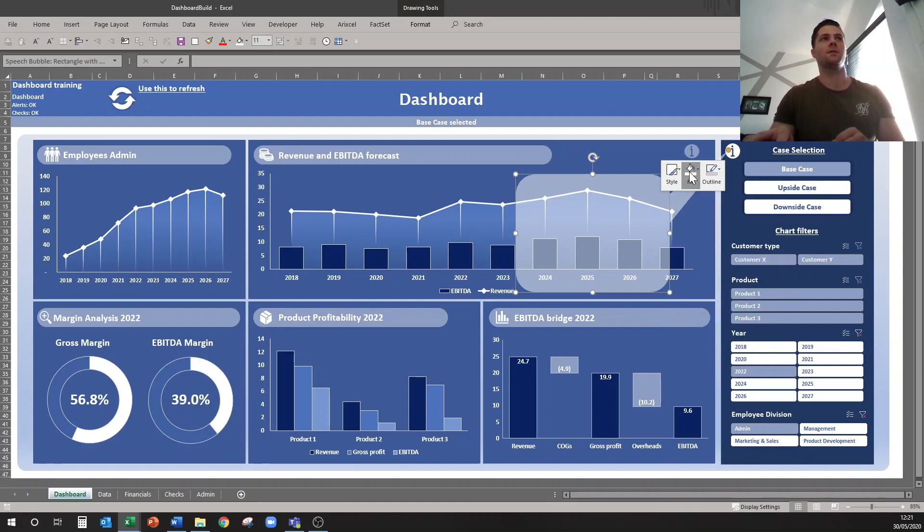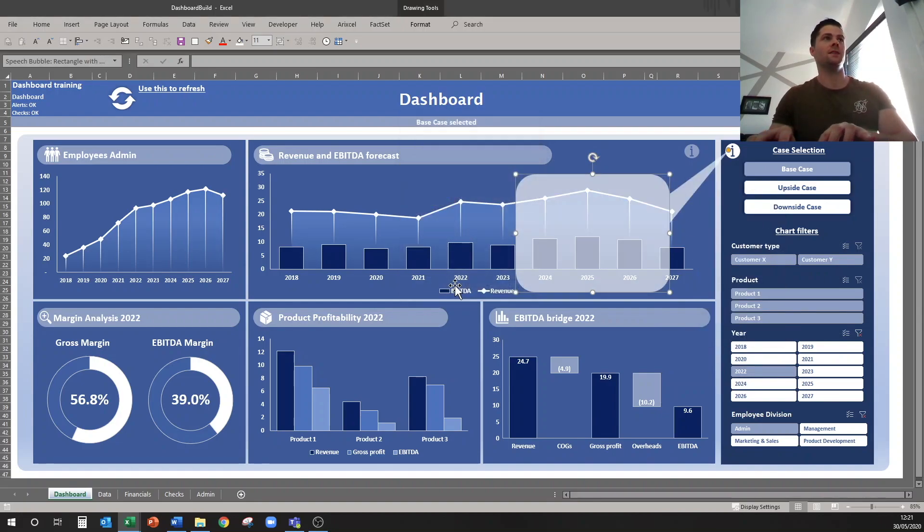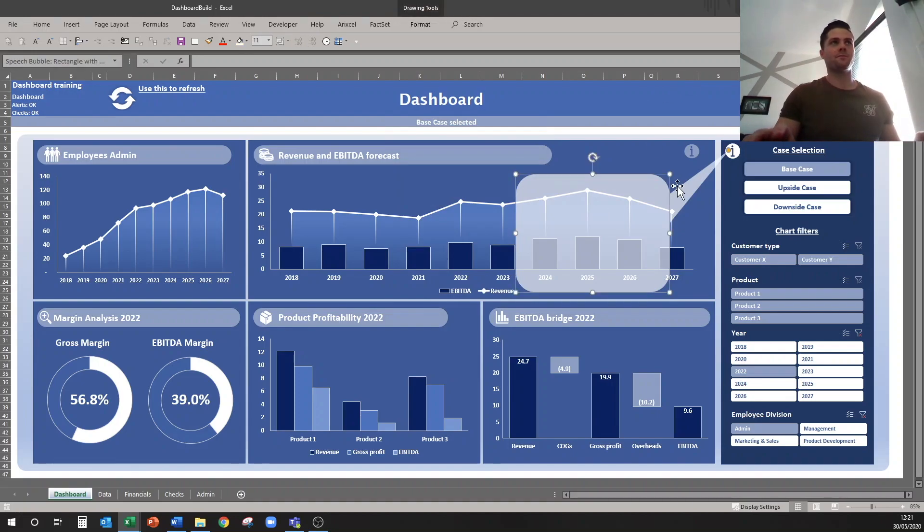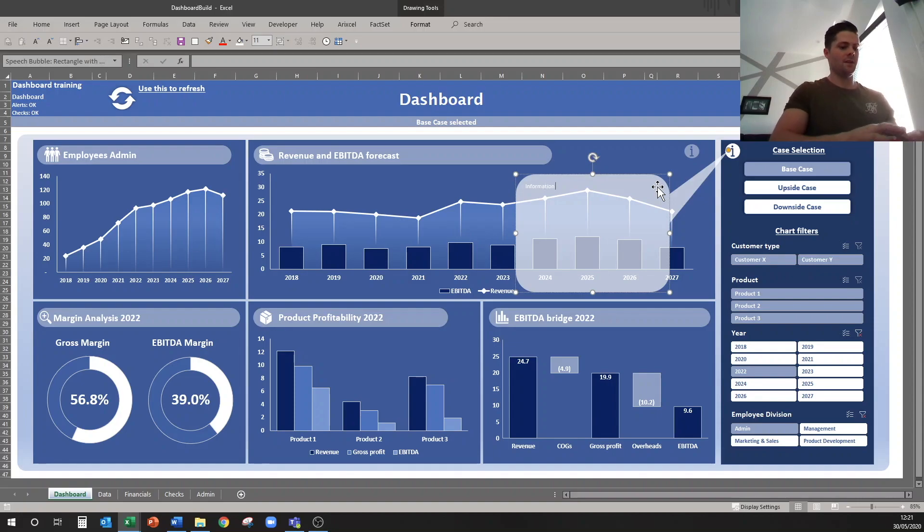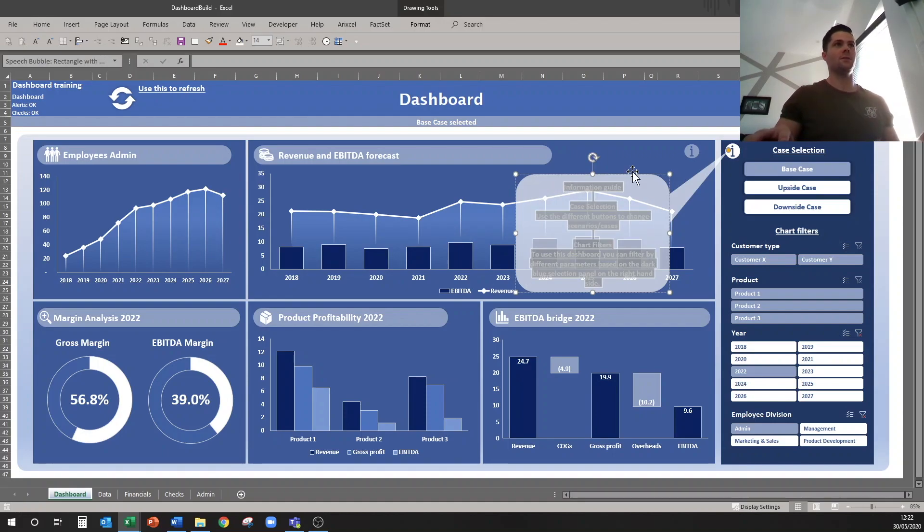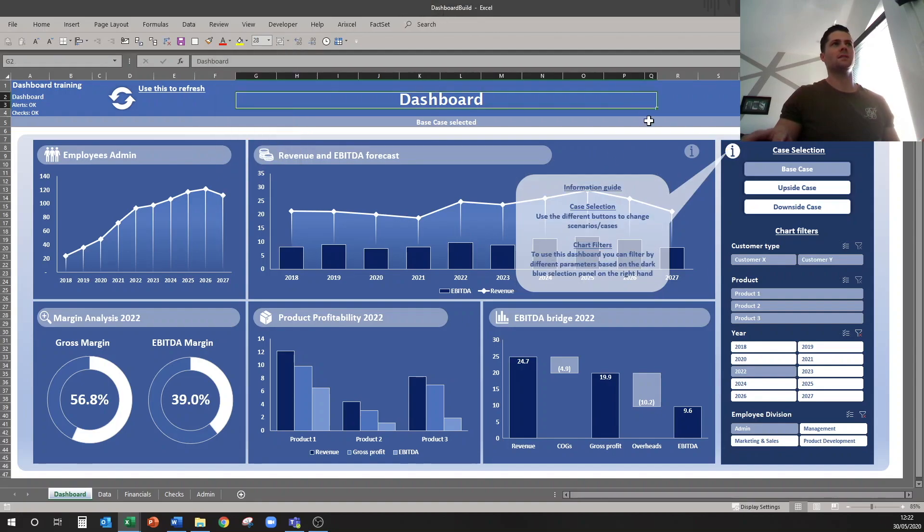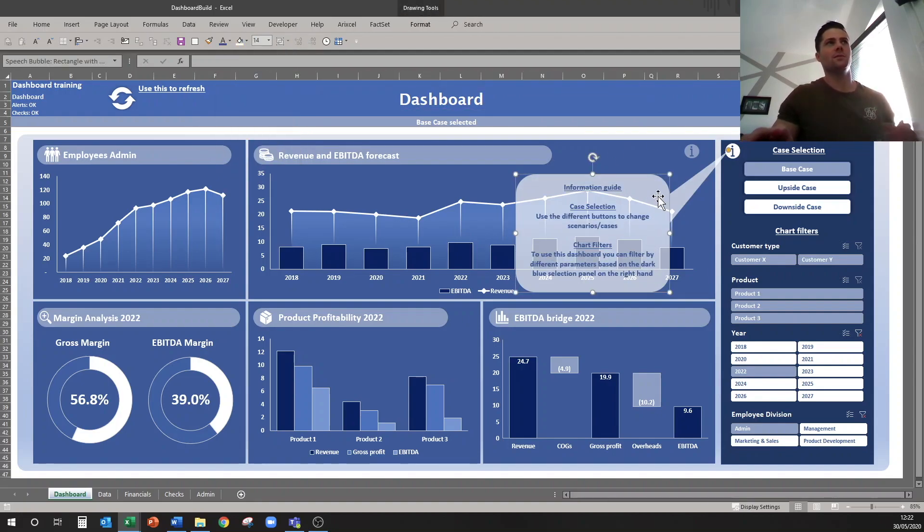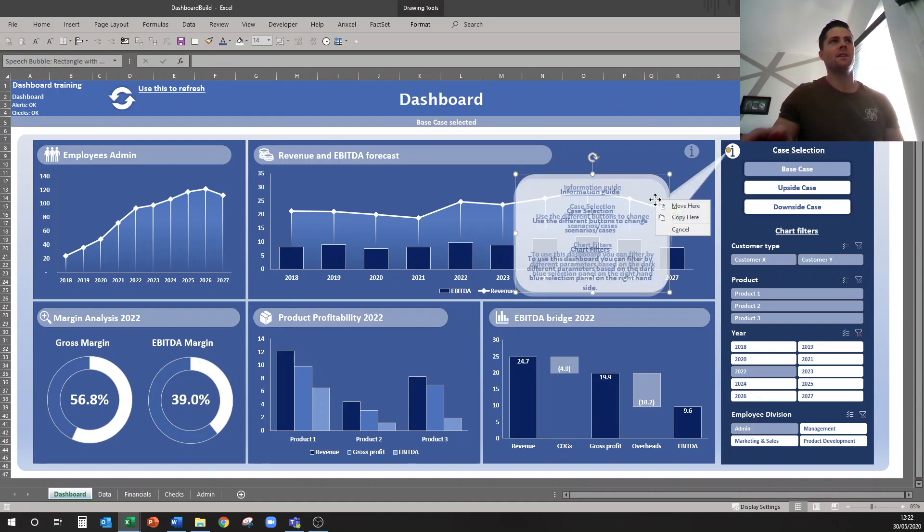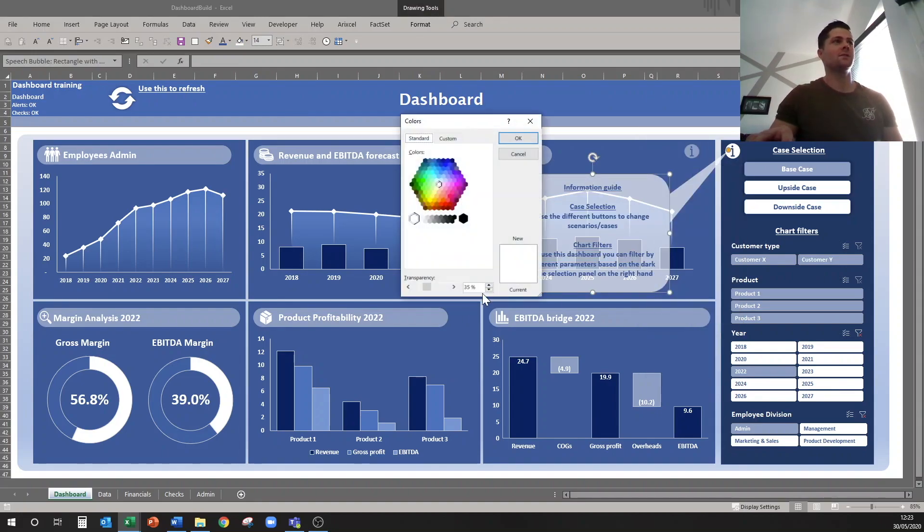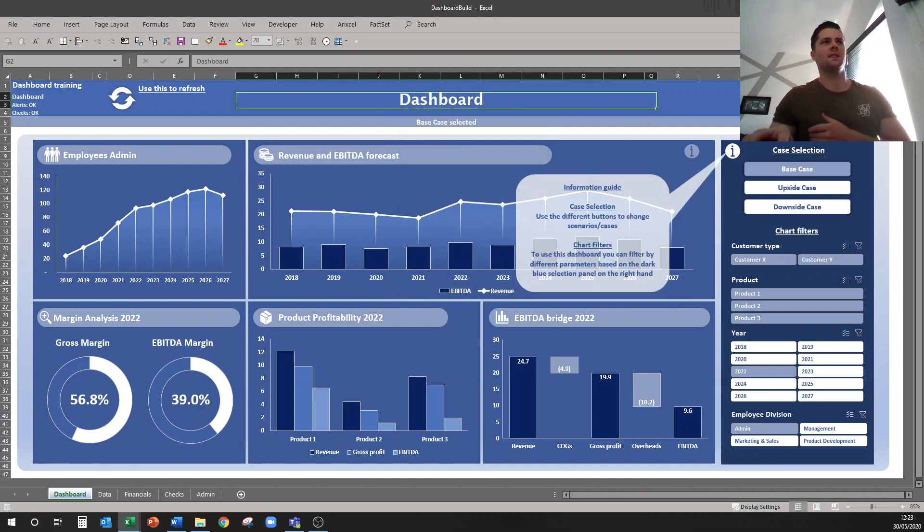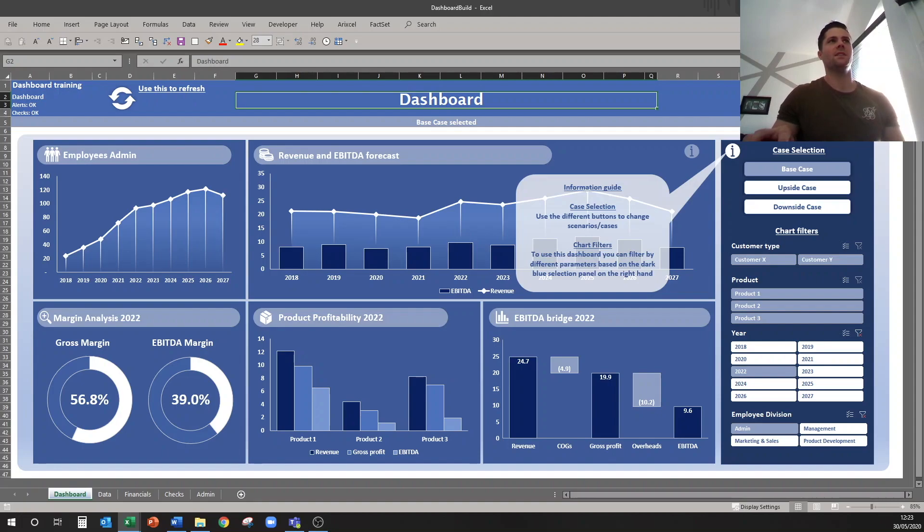So maybe 35%. It looks okay. So now I'll put some text in it. So information guide. There we go. And I'll make the text maybe dark blue like this. So maybe it needs to be a little bit more transparent, a little bit less transparent sorry, so maybe 25%, just so it doesn't get confused with what's underneath it.